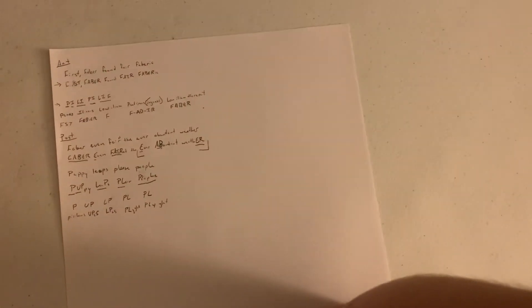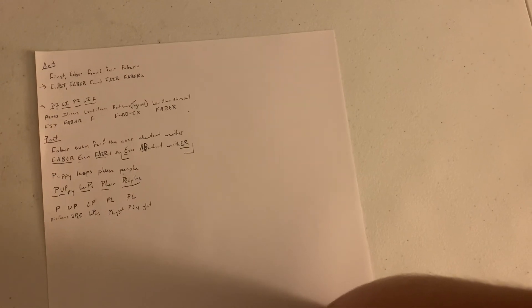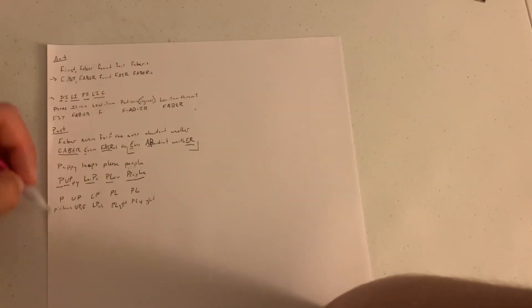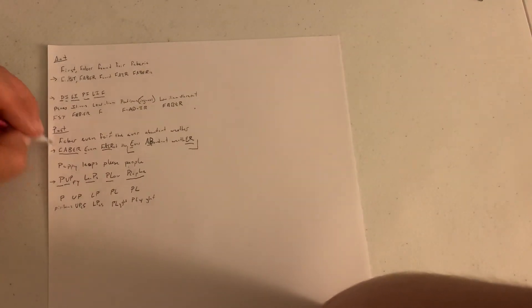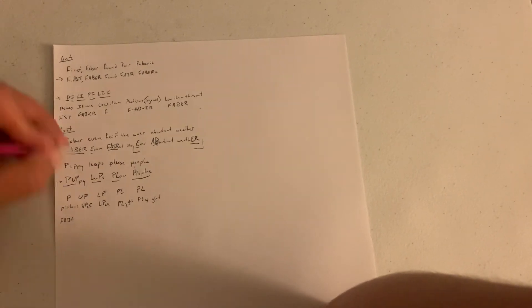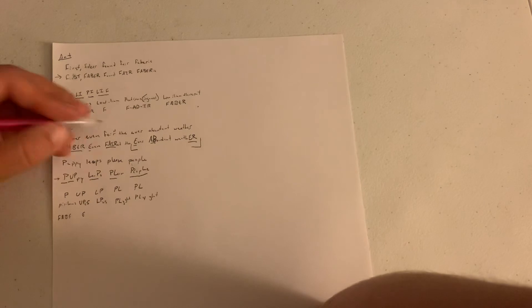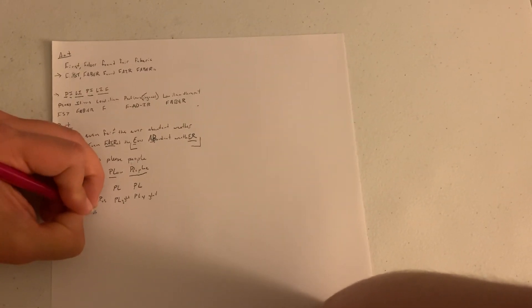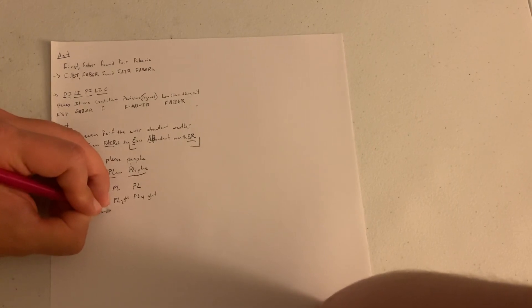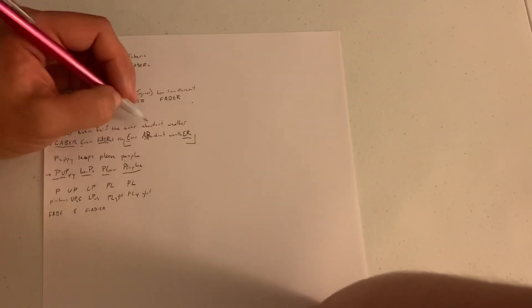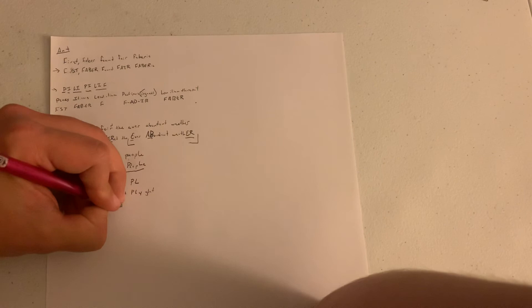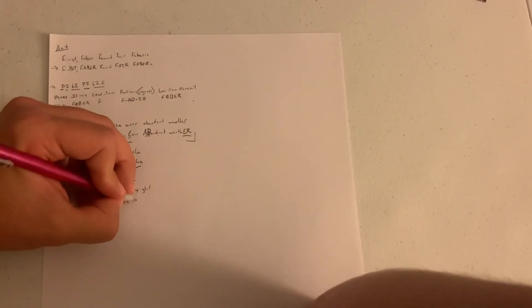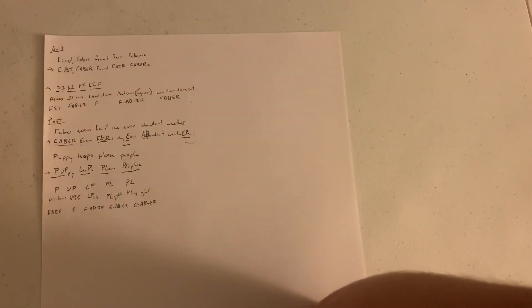So for the posterior points it's Faber even fared the ever abundant weather. And then for matching those up kind of across our Puppy Leaps Please People, we would have for piriformis it's Faber. For upper pole extension. For lower pole it's our fair or if you want to add the D in you can. And then for both these last two, remember ever abundant weather gets more than one, there are two left. So E-A-B-E-R is 3 and E-A-B-E-R is 4.